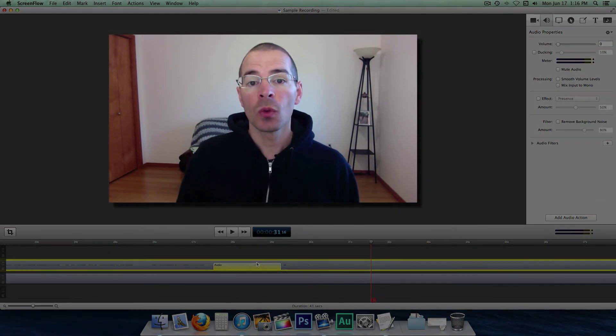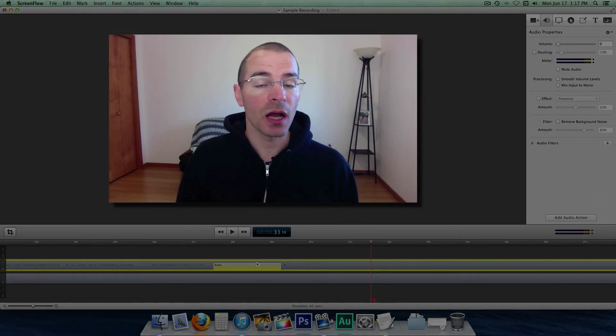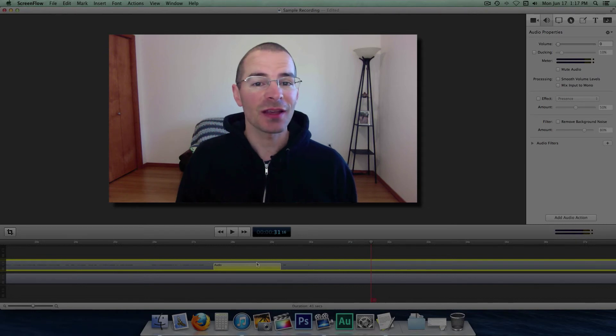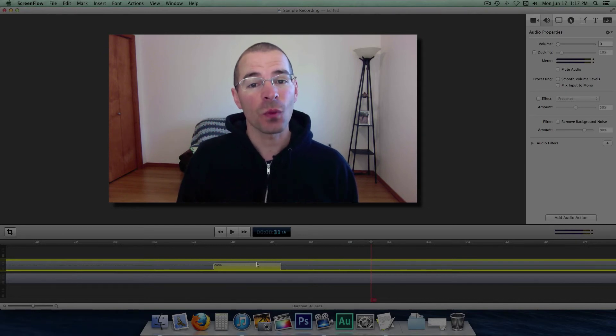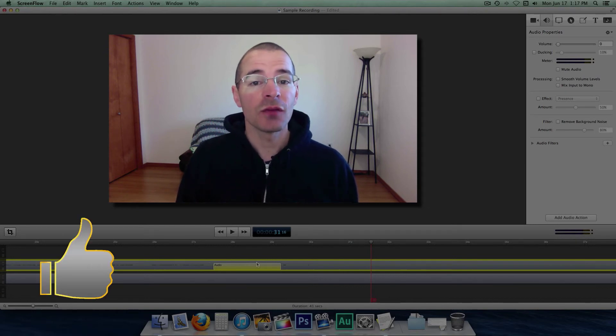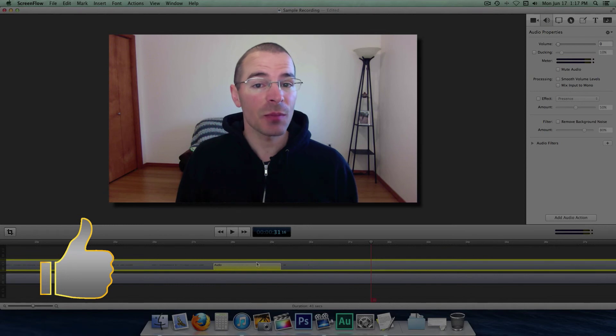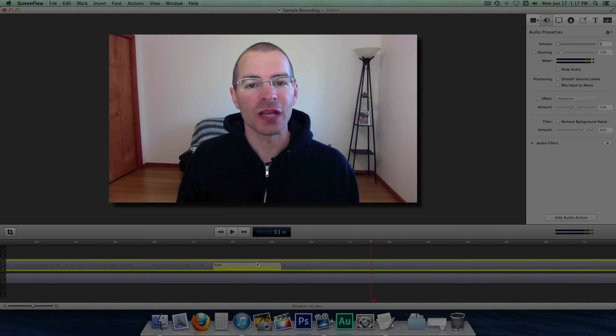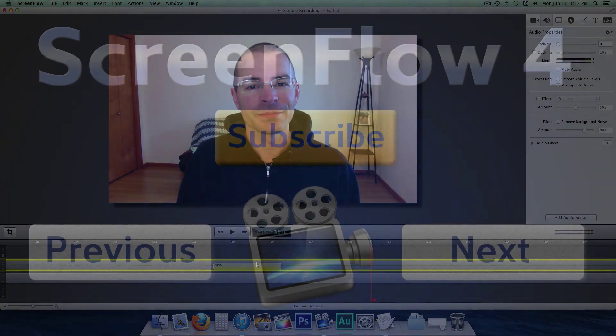So that's working with audio properties and audio actions in ScreenFlow 4. I'm Jake, TheGeekOutTech, and I'll see you next time.